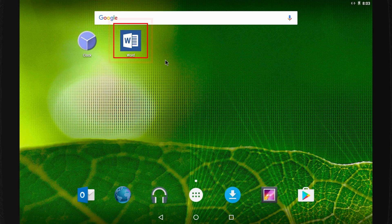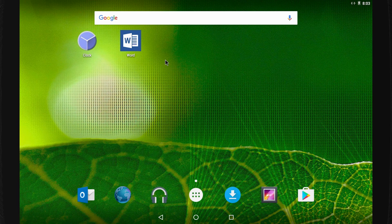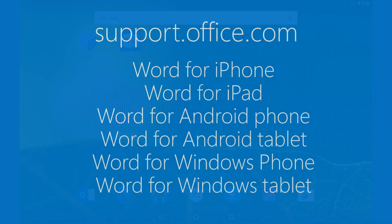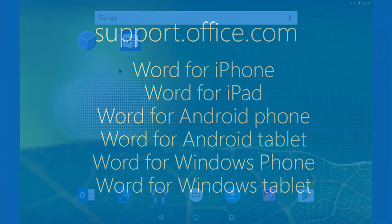Here you see Word on my Android tablet. If you're using a different device, the icons will look a little different, but you can do many of the same things. For specifics, search at support.office.com for your device, like Word for iPhone, Word for Android tablet, and so on.